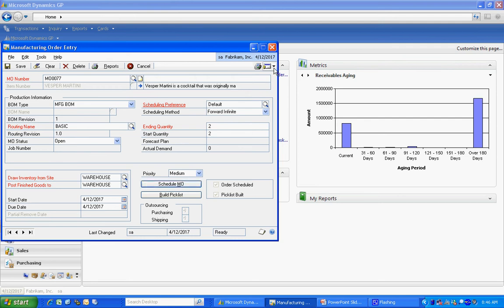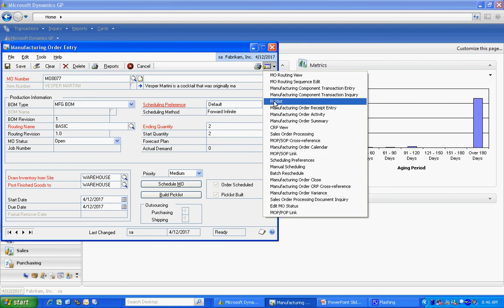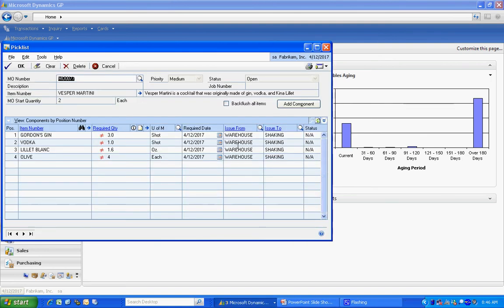Let's take a quick look at that pick list. A pick list is just a list of all the items that are going to be used to make that standard finished good item.